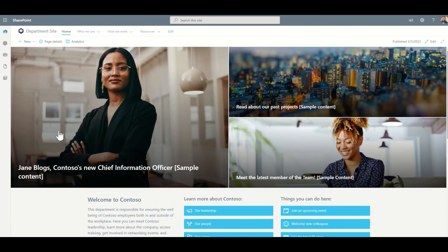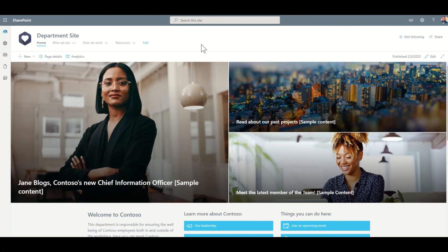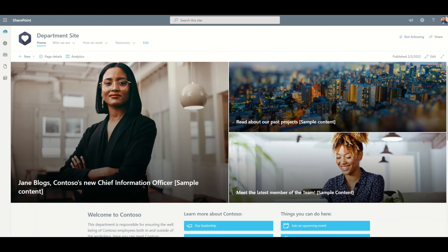And it all looks much more modern and more appealing to be using. So this new modern SharePoint experience has not only made the SharePoint intranet look great, but also makes it run much faster and smoother.